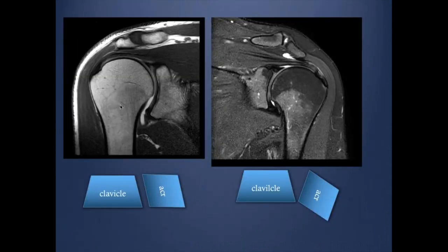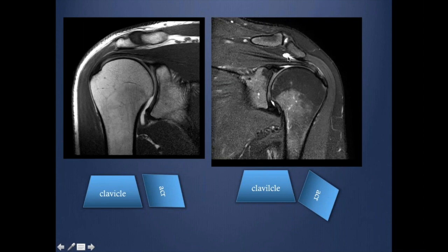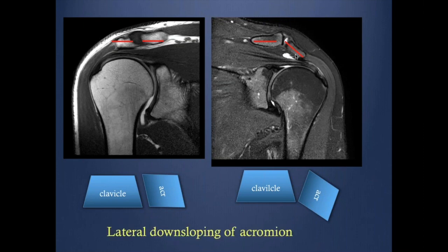Lateral downsloping of the acromion. If we look at the normal relation of the distal clavicle with the acromion, they are usually in the same line with no subluxation or angulation. If the acromion tilts more downward, this is what we call lateral downsloping of the acromion. This is usually congenital and can be seen even in asymptomatic patients, so I don't conclude it is causing impingement — rather I state the fact that lateral downsloping is present.